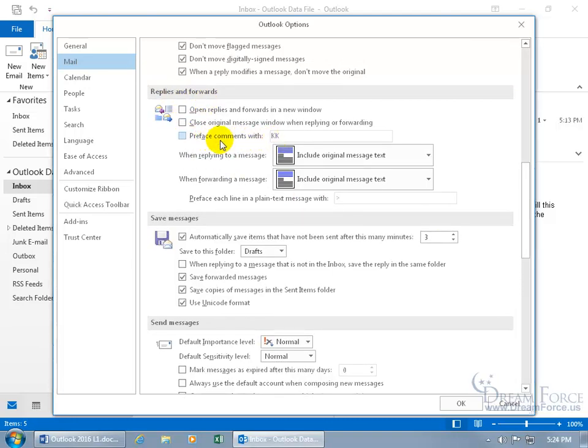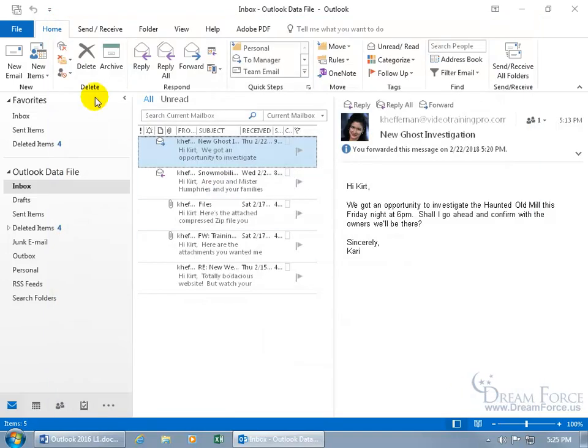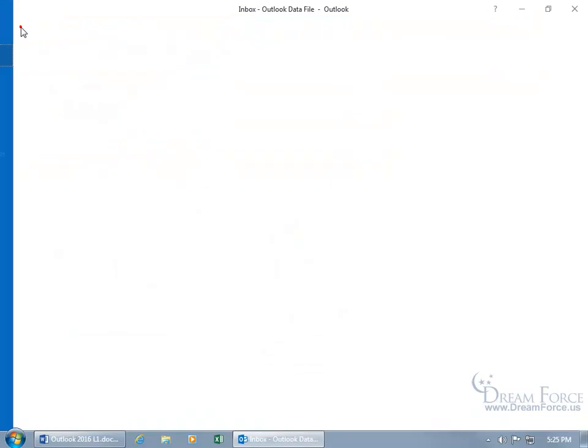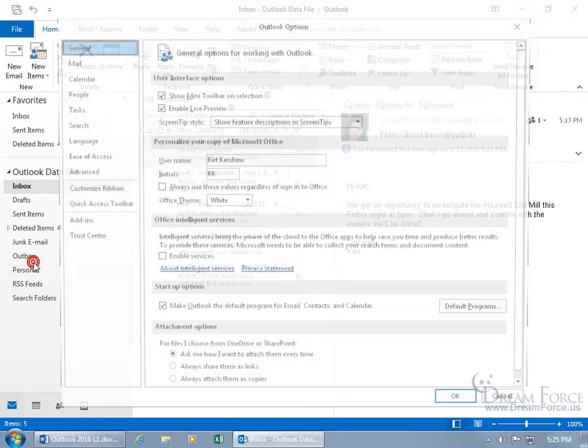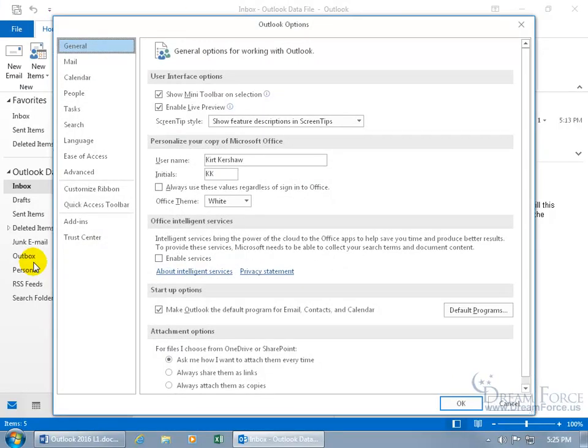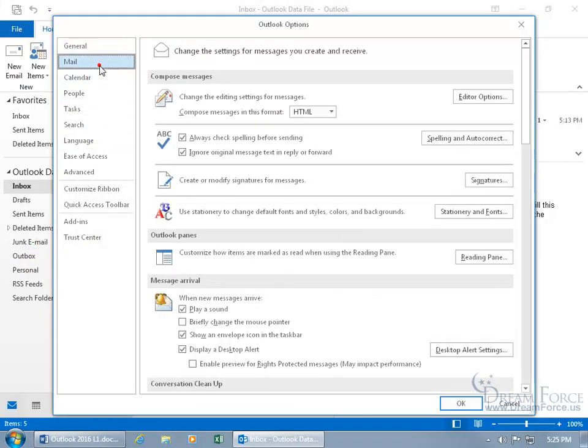You can also scroll down here to replies and forwards and check preface comments with KK. But since I already checked it in the other window before I came to this one, well, when I click OK and I come back, this will be checked. Because when you do it in one place, it updates the other. So if I go ahead and click OK, then I come back and I go file, down to options.